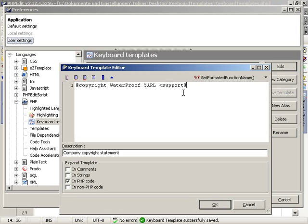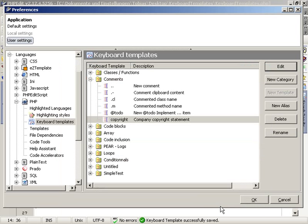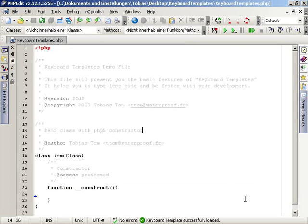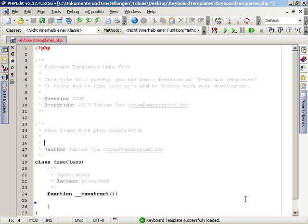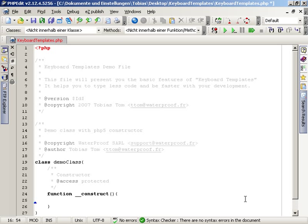The last step is to choose where it should be available. I select that it should only be expanded in comments inside PHP code. Now it can be used inside each command and I can be sure that I use the right one and do not have any misspellings inside it.